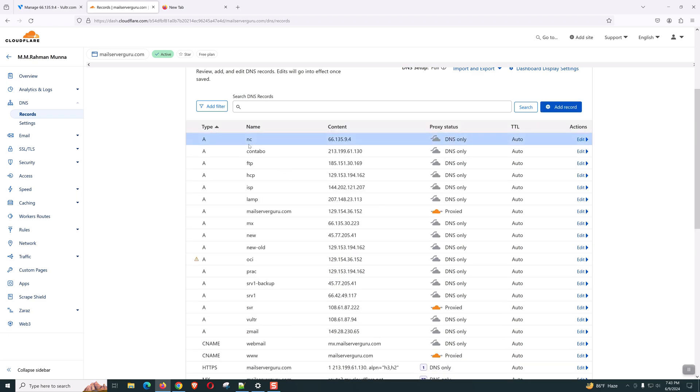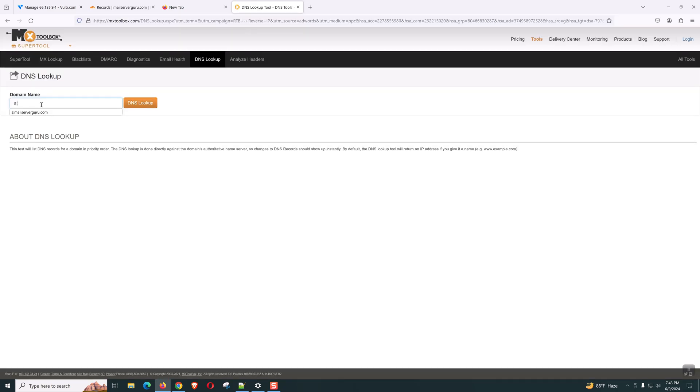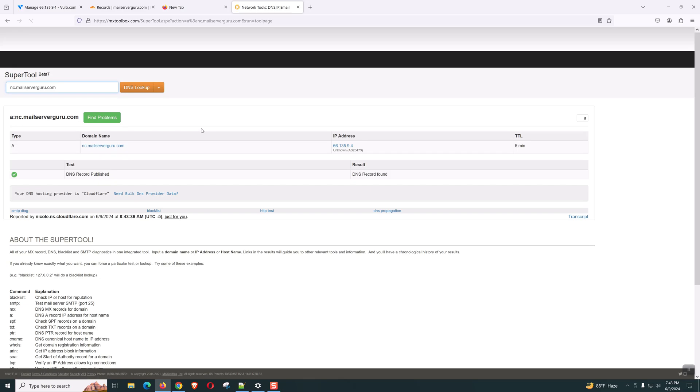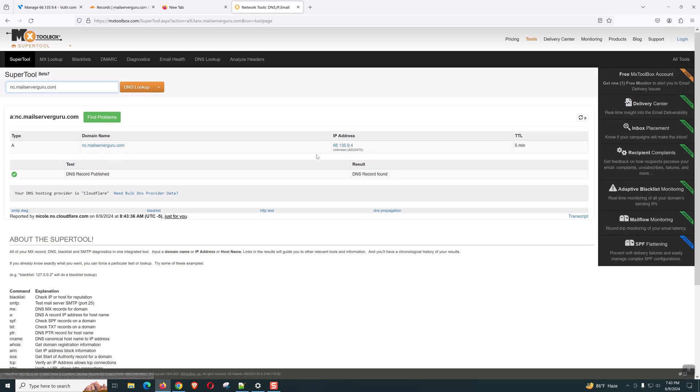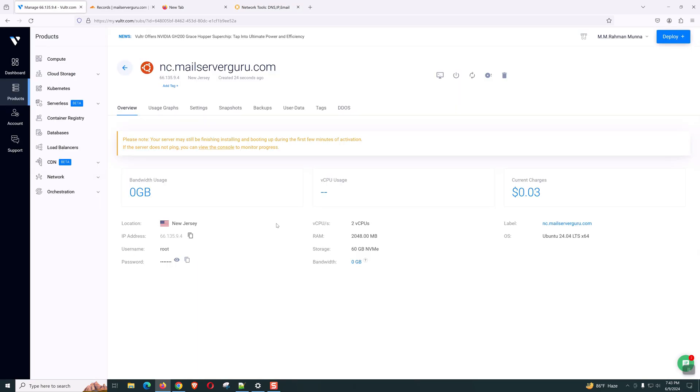So, our nc.mailserverguru.com will be this IP. Now, we can check from MX Toolbox. Let's check our IP and the hostname are resolvable. Yes, it is. So now we are ready. Let's log into the system.